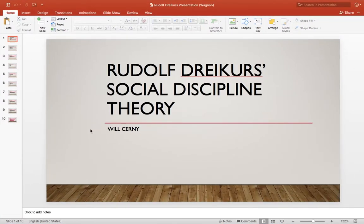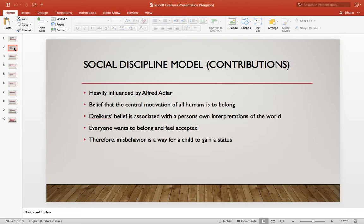Hello, my name is Will Cherney, and I'm doing my presentation over Rudolf Dreikurs' social discipline theory. Rudolf Dreikurs was heavily influenced by Alfred Adler. He was a child psychiatrist and someone who Dreikurs would eventually form his own theory around. Dreikurs' theory was the belief that the central motivation of all humans is to belong.